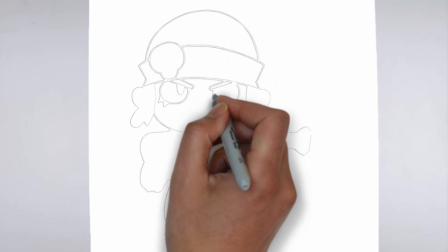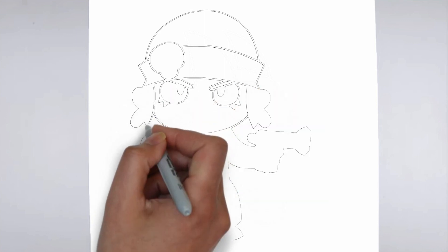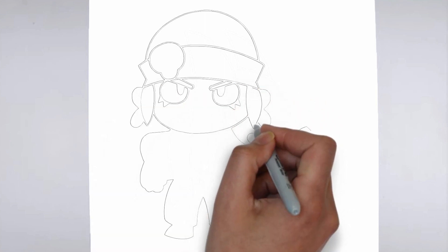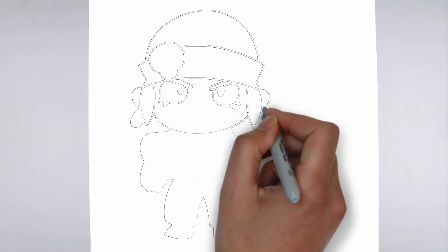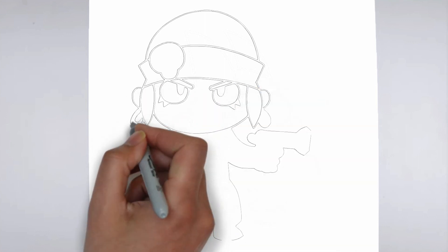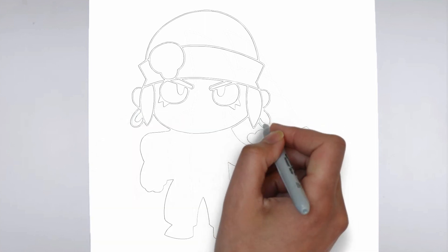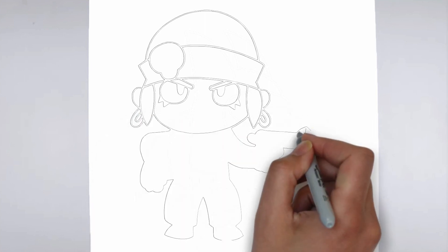Step 4. Finishing touches. Complete your drawing by emphasizing the contours of drawing. You can also add additional details to enhance its appearance.